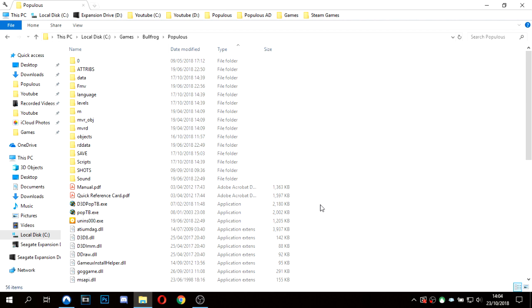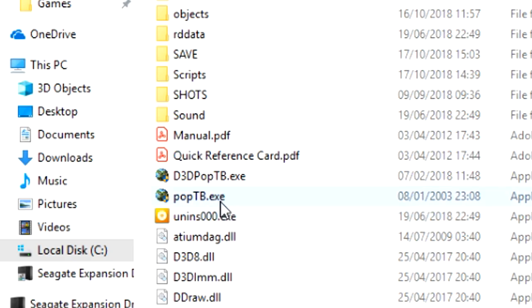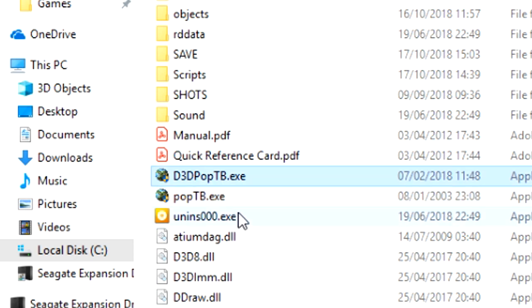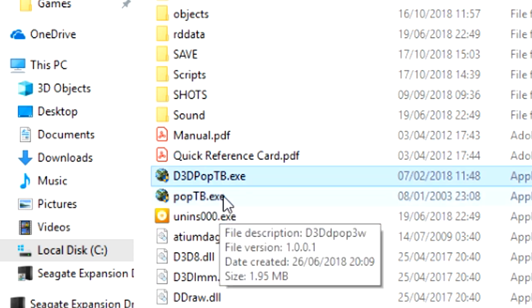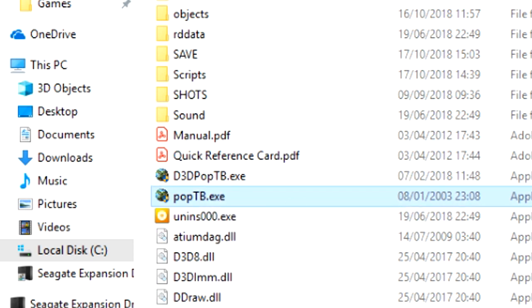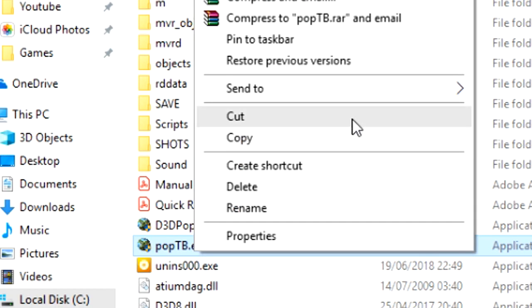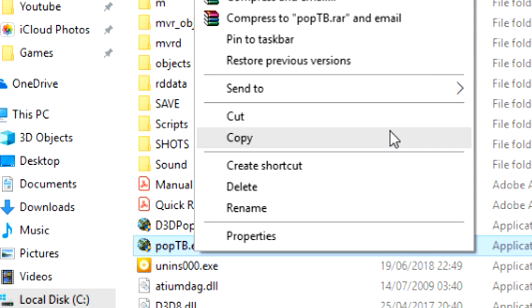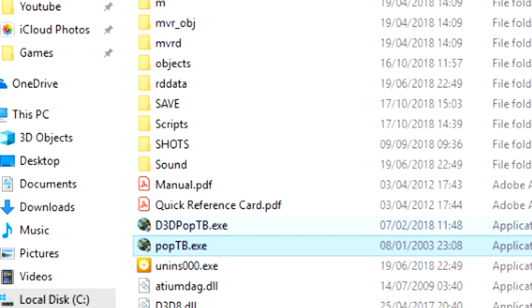First of all, you want to have a shortcut to the Populous application. You can do this with either the software version or the D3D hardware version. We'll do the Populous TB software version. So we'll right-click and create a shortcut.